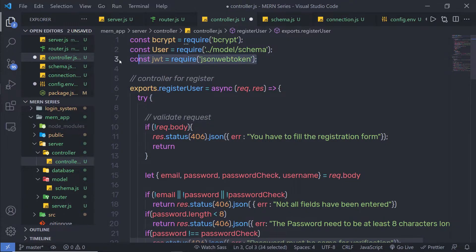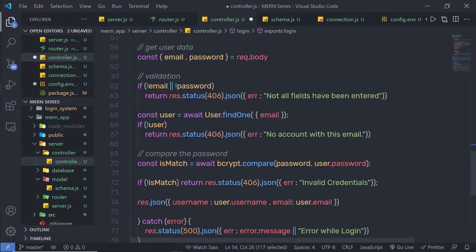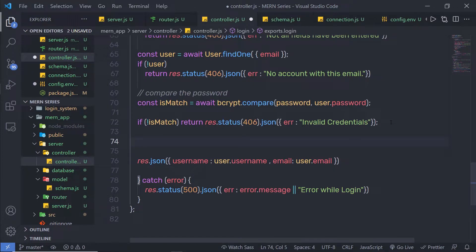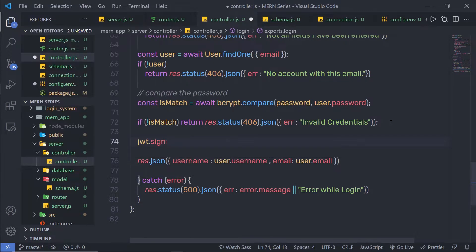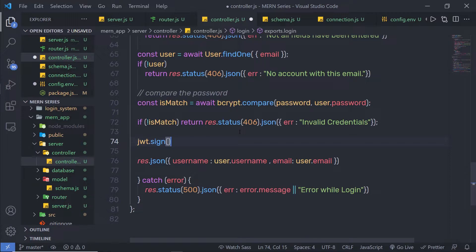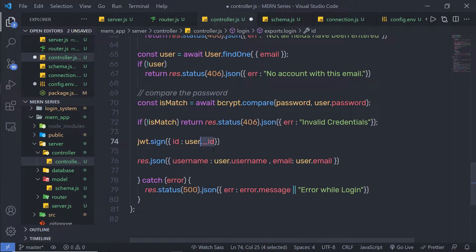I'm going to first require the jsonwebtoken module inside my controller. Inside my login controller, I'm going to create a new token. Using that token, I'm going to authorize the user. I'm going to store that token inside the client browser instead of creating a new session variable. I'm going to use JWT and call a method called sign. I'm going to first specify the payload value — I'm going to specify my user ID as a payload to this sign method. As the first parameter, I'm going to pass an object, specify here ID, and then specify user dot underscore ID, which is the MongoDB unique ID.